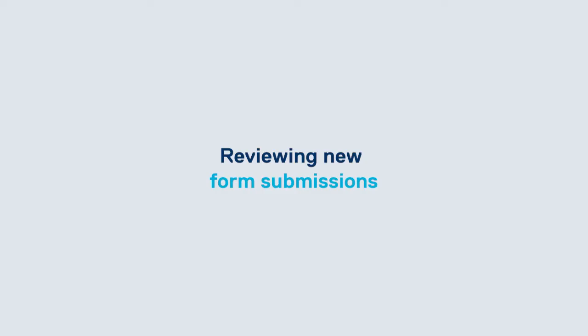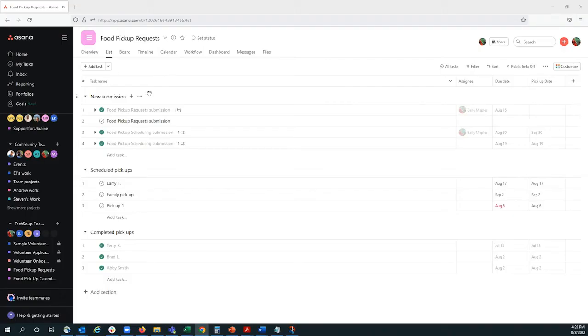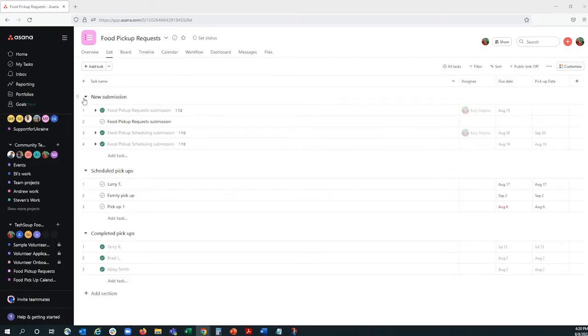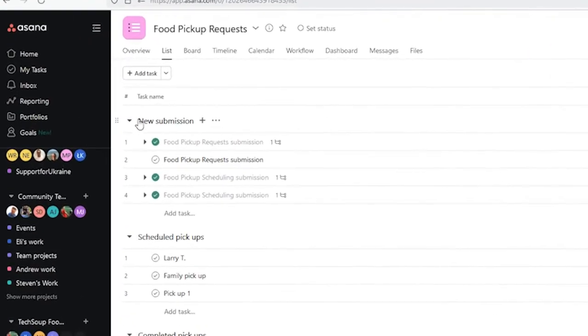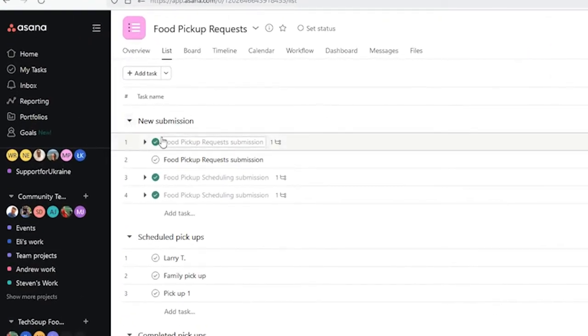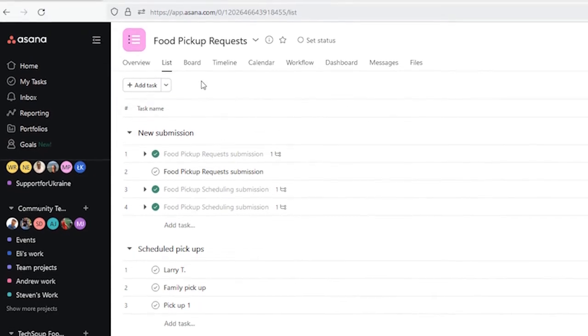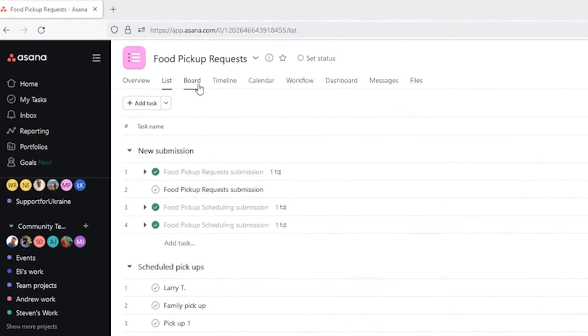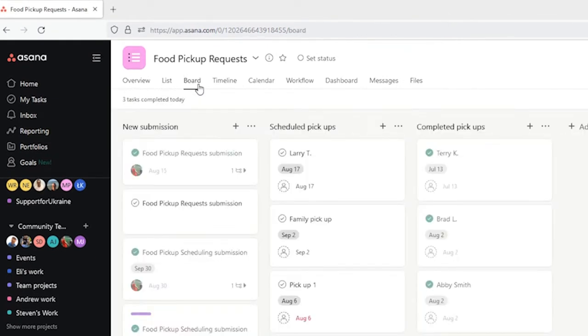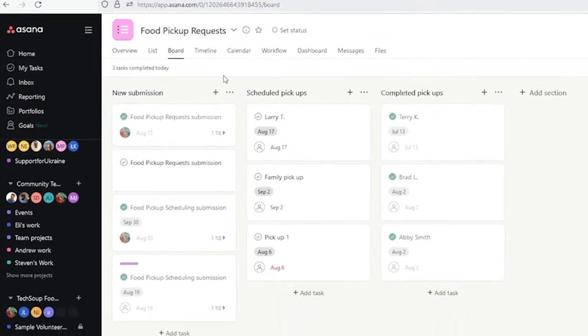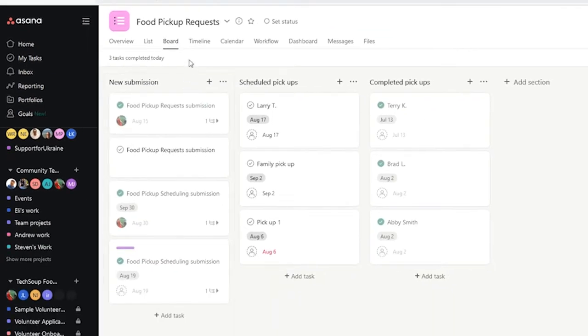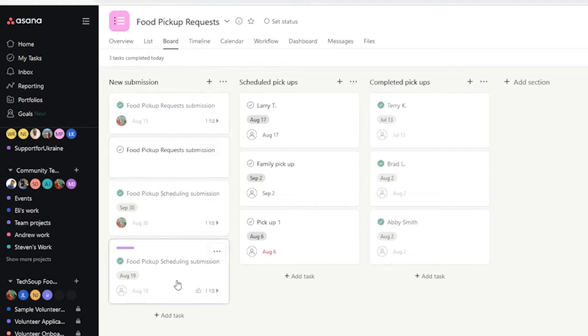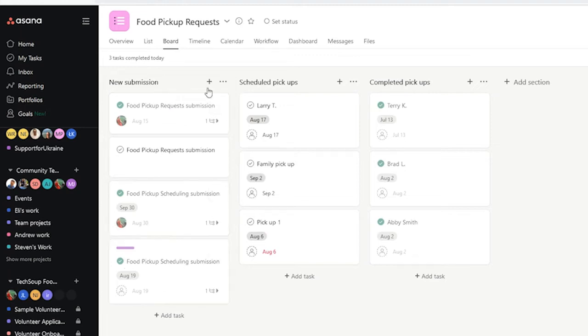Now that I have the form complete, those new submissions will go under the section new submission. I'm going to change my project view to make it easier to see what submissions we have in this section. Now I can see each tile is a new submission, and new requests will just go in this section.